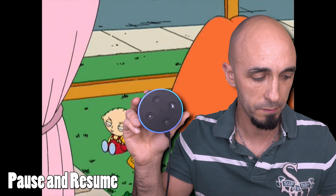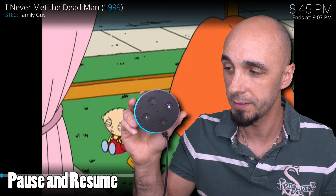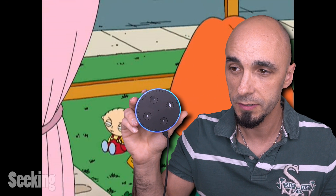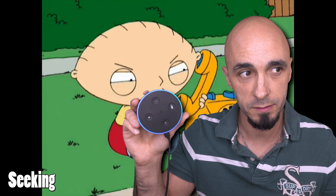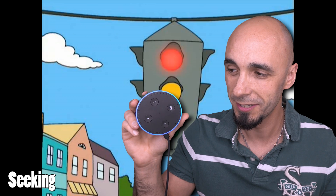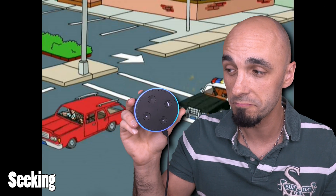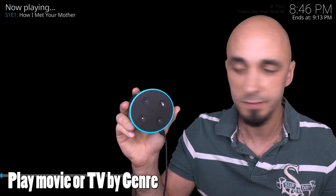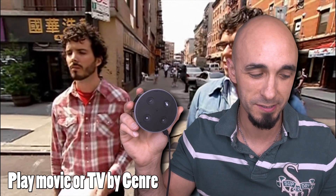Stop. Alexa, resume. Alexa, go forward five minutes. Alexa, go back ten seconds. Too good. Far too good. Play a comedy TV show. Getting comedy TV shows from Kodi Video. Spot on. Alexa, stop. Alexa, play a comedy movie. Getting comedy movies from Kodi Video. Just random movies. Amazing.